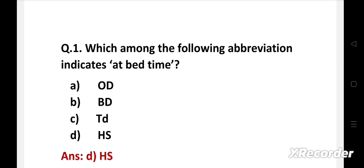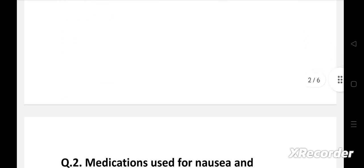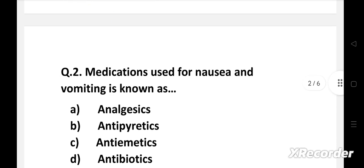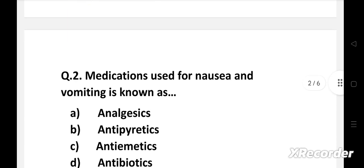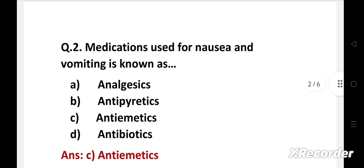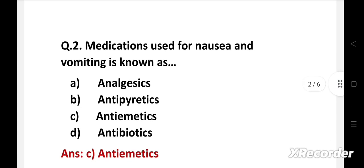Next question. Medications used for nausea and vomiting is known as, Option A, analgesics, B, antipyretics, C, antiemetics, D, antibiotics. Right answer is Option C, antiemetics. Antiemetics are the medications used for nausea and vomiting.